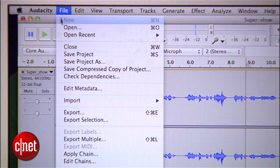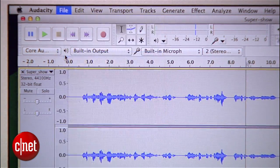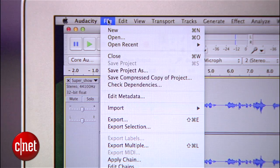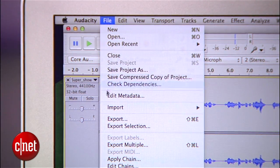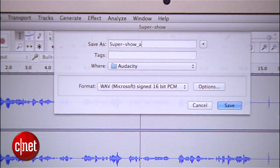Make sure you save frequently — I'm going to hit save now. Repeat this process until you're satisfied. Now you'll export your audio by going to File, then Export, then give your file a name.